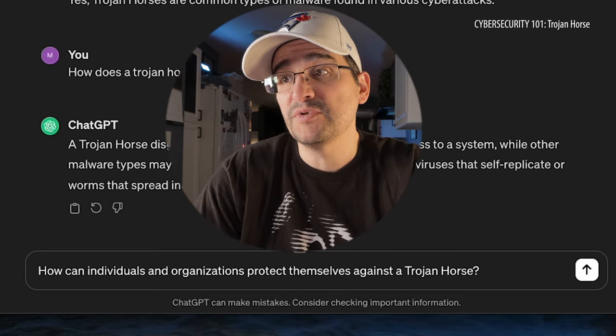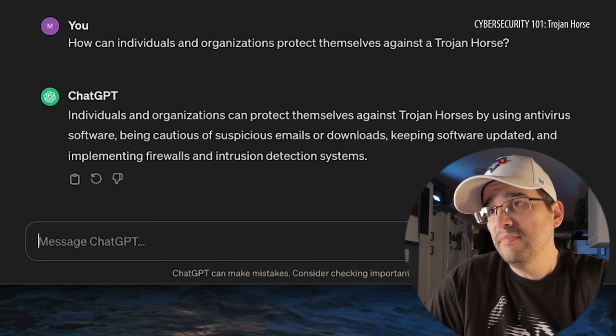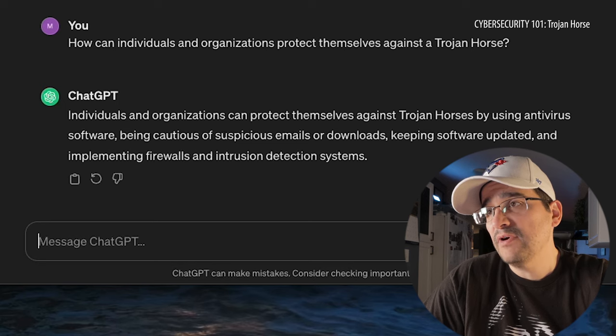How can individuals or organizations protect themselves against a Trojan Horse? By using antivirus software, being cautious of suspicious emails or downloads, keeping software updated, and implementing firewalls and intrusion detection systems. The usual stuff — just keep yourself up to date. I don't click on anything; even if someone tells me they sent it to me, I still hesitate before clicking.